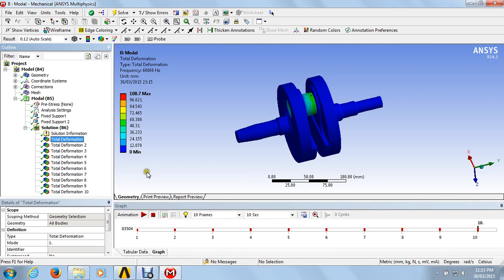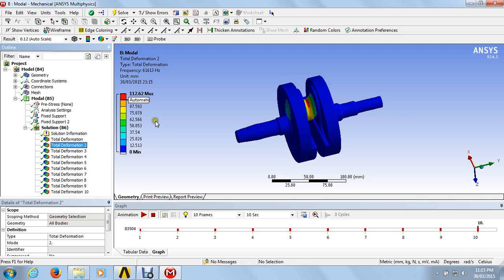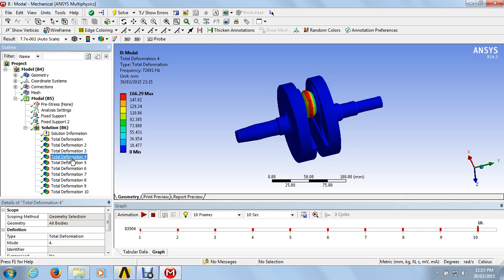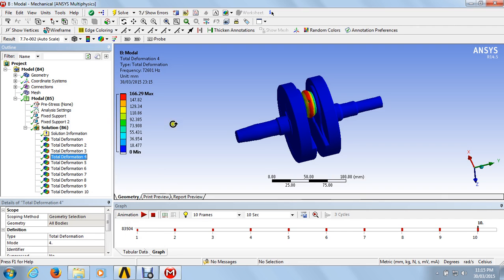For the first total deformation, we get 108.7 MPa as the maximum deformation. For the second, 112.62 mm is the maximum deformation. For the third, 111 mm. We got total deformation results 1 to 10 from this model analysis. At total deformation 4, the maximum value we get is 166.29 MPa, at a frequency of 7601 Hz. At the particular frequency of 6708 Hz, we get another deformation. This is the graph value of the model analysis.